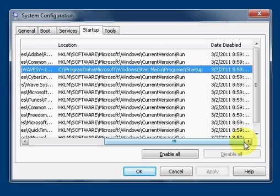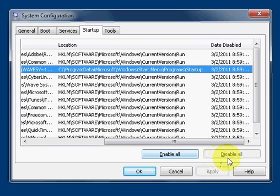If you look further down you have Enable All and Disable All buttons. And also you have the OK and Cancel, along with the Apply and Help.